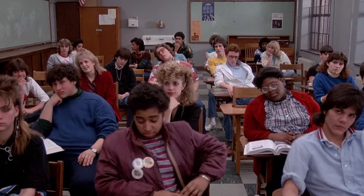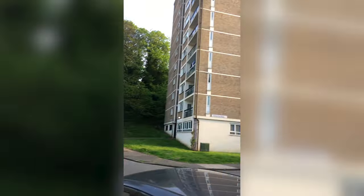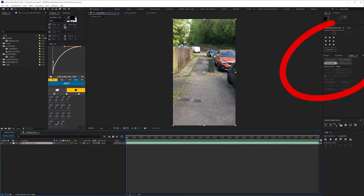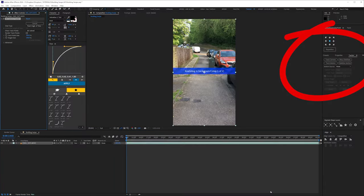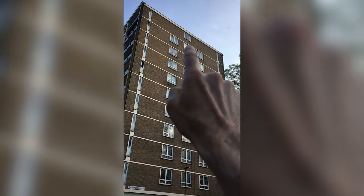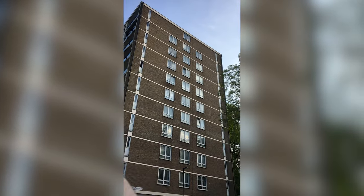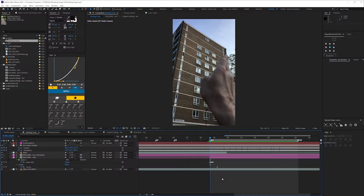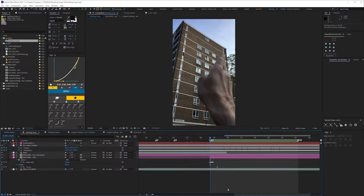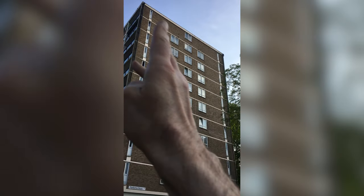I was doing camera tracking with my students recently and my very modest plan for this clip was to track it, have the windows swipe off one by one, then at the end all the other windows swipe off in one go. But when I came to animate it I realised you wouldn't actually see the windows underneath my hand.